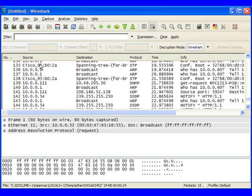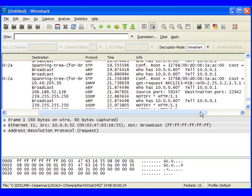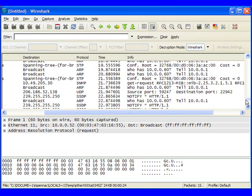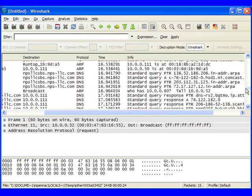This is going to typically show us our frame number, our source address, our destination address, our protocol, a time column, and then a summary of what this packet's doing. So for example,